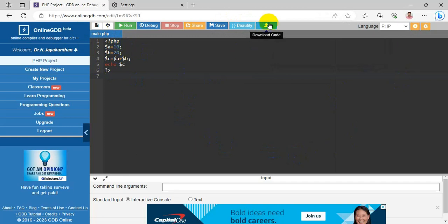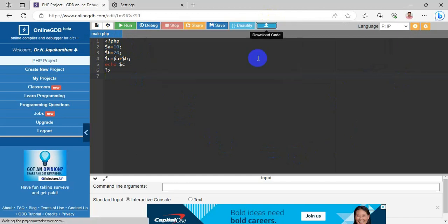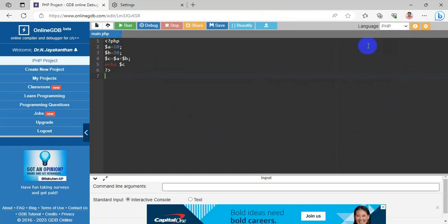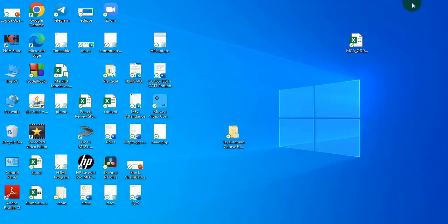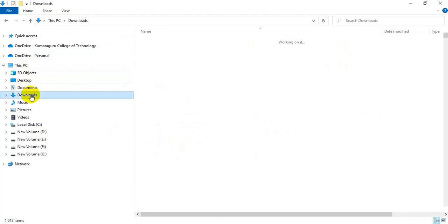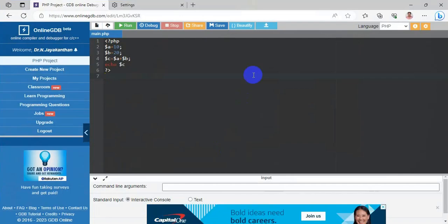When you click the download icon, the code will be downloaded to your downloads folder. When you check your downloads, you will find the file main.php.